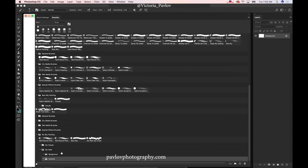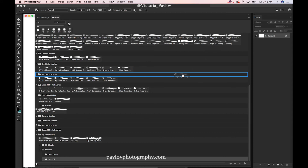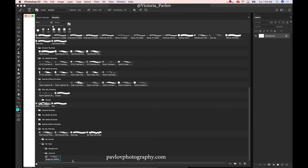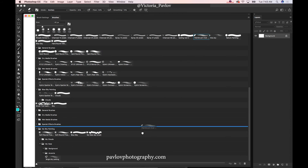Now I will add all the brushes I would like to work with. I will start with 'Accent'. I will click and drag any brush I want to work with into my 'Accent' folder. Now I will add another brush — click on any brush I would like to work with and drag it into the 'Accents' folder.